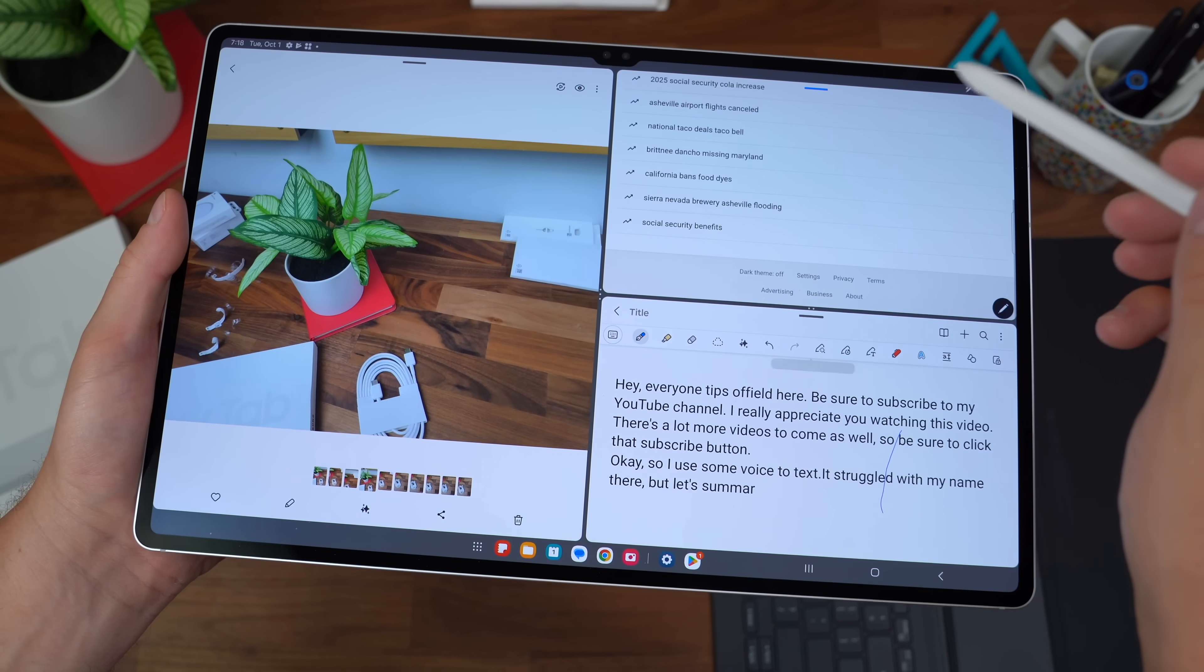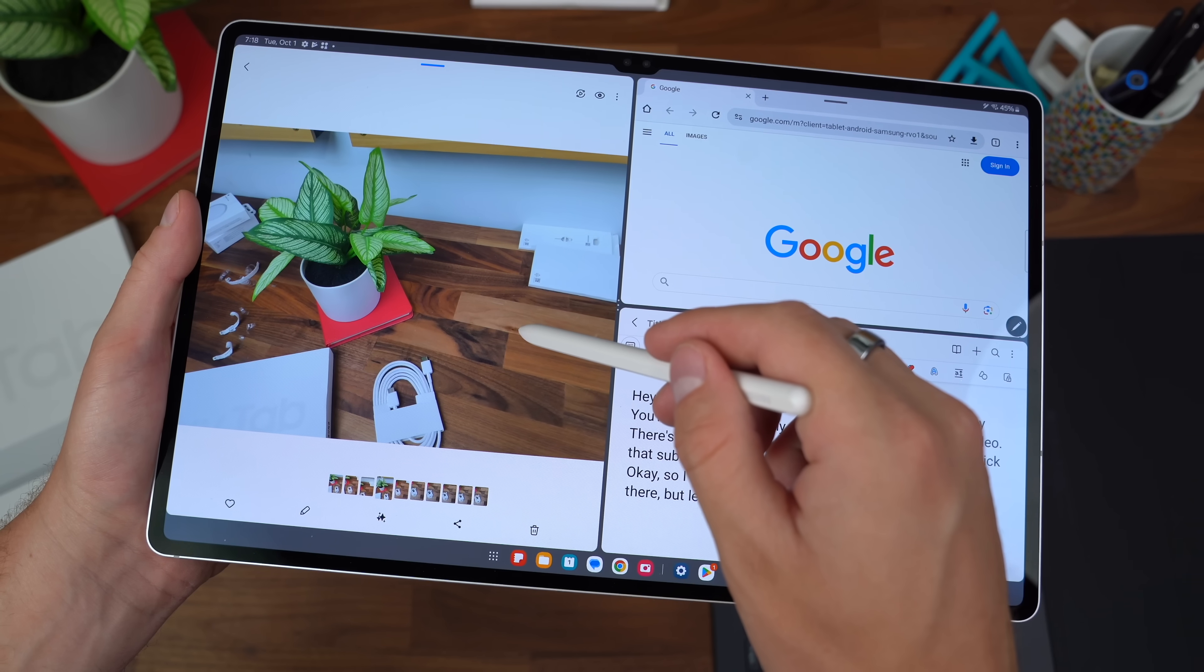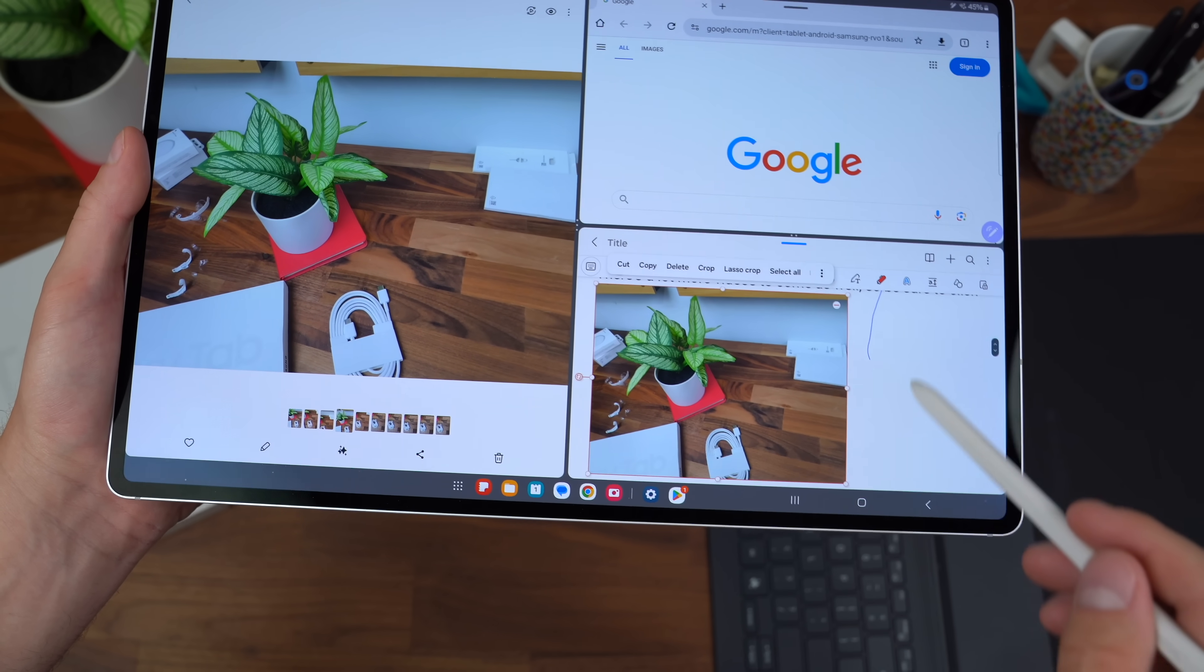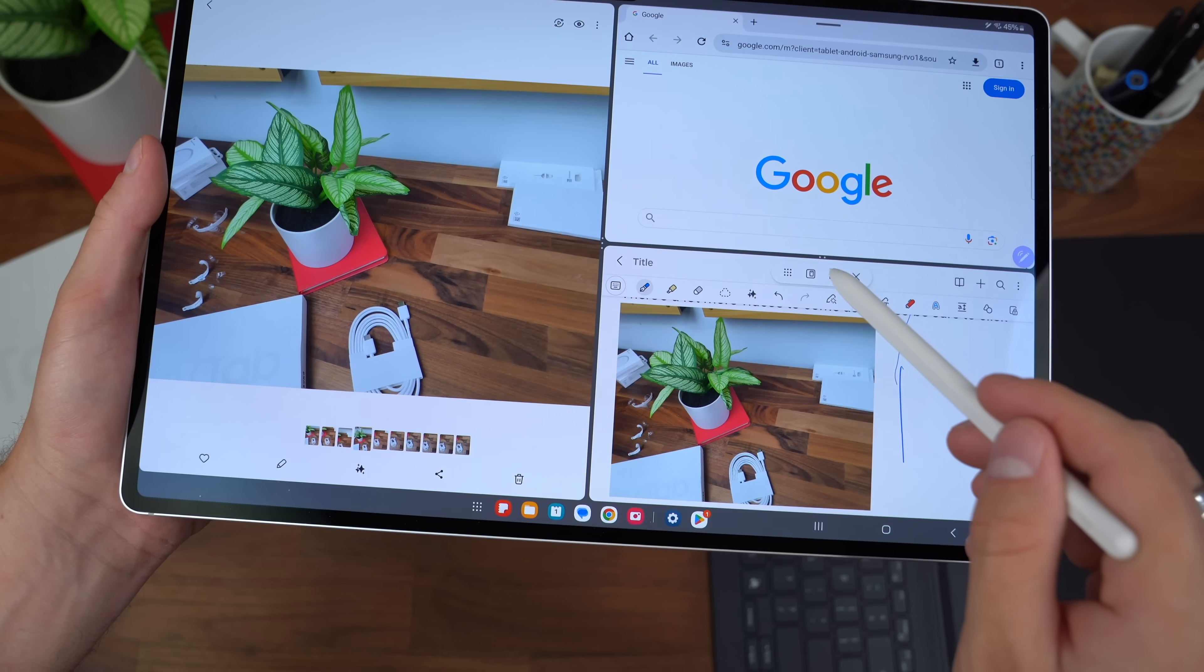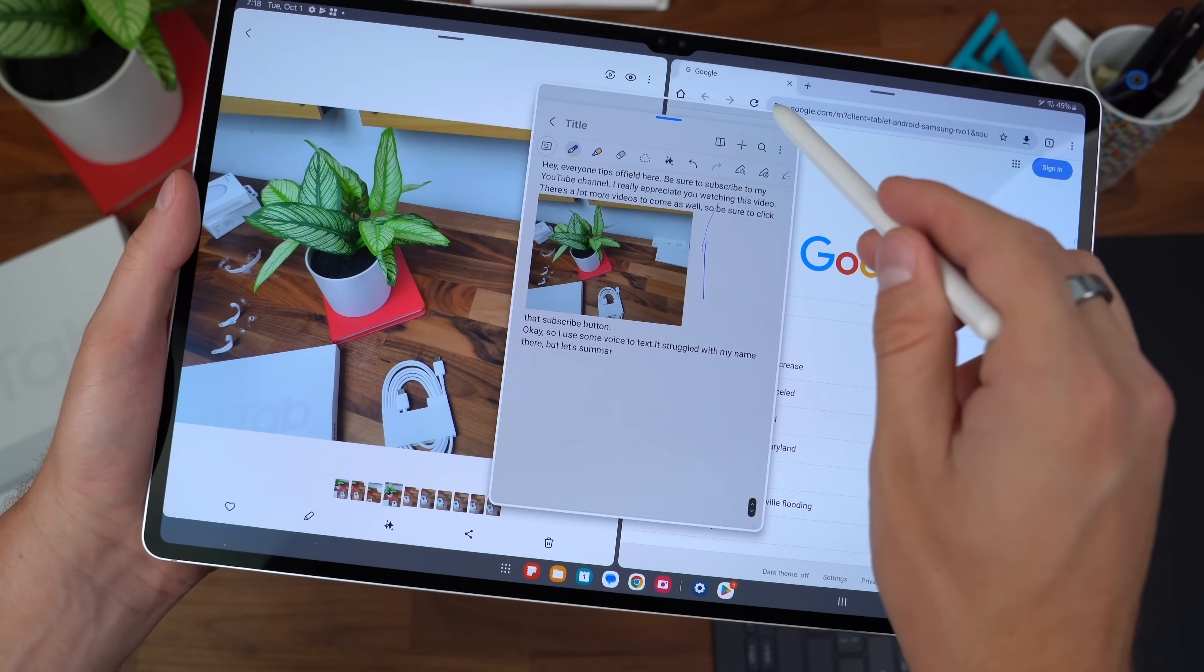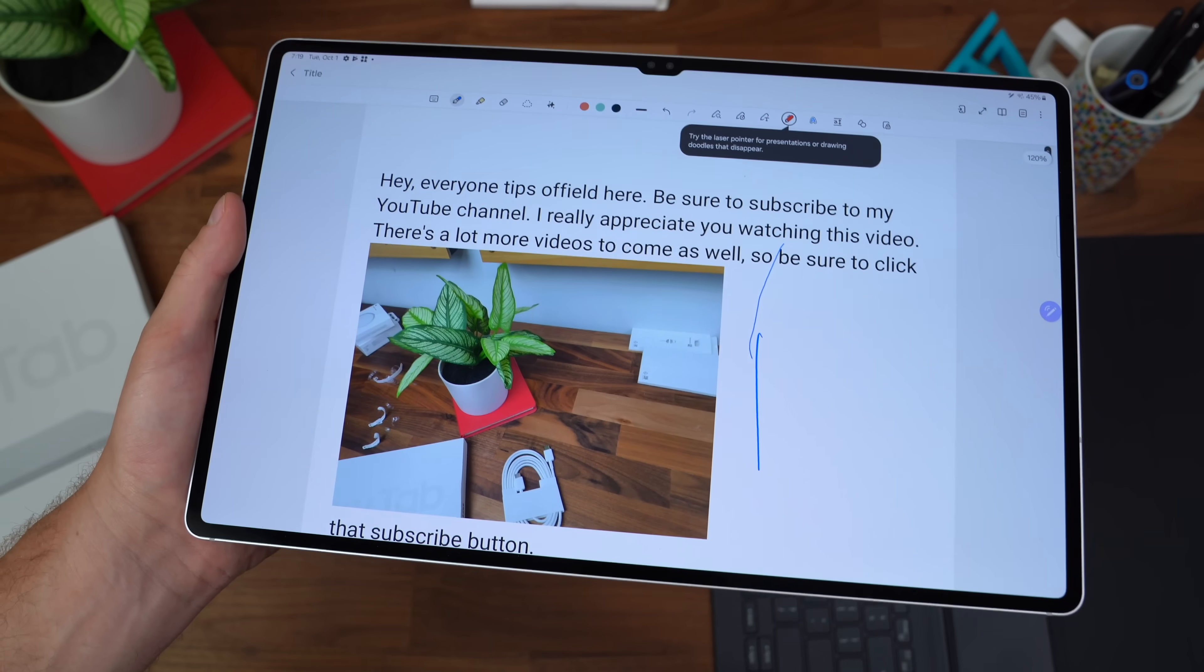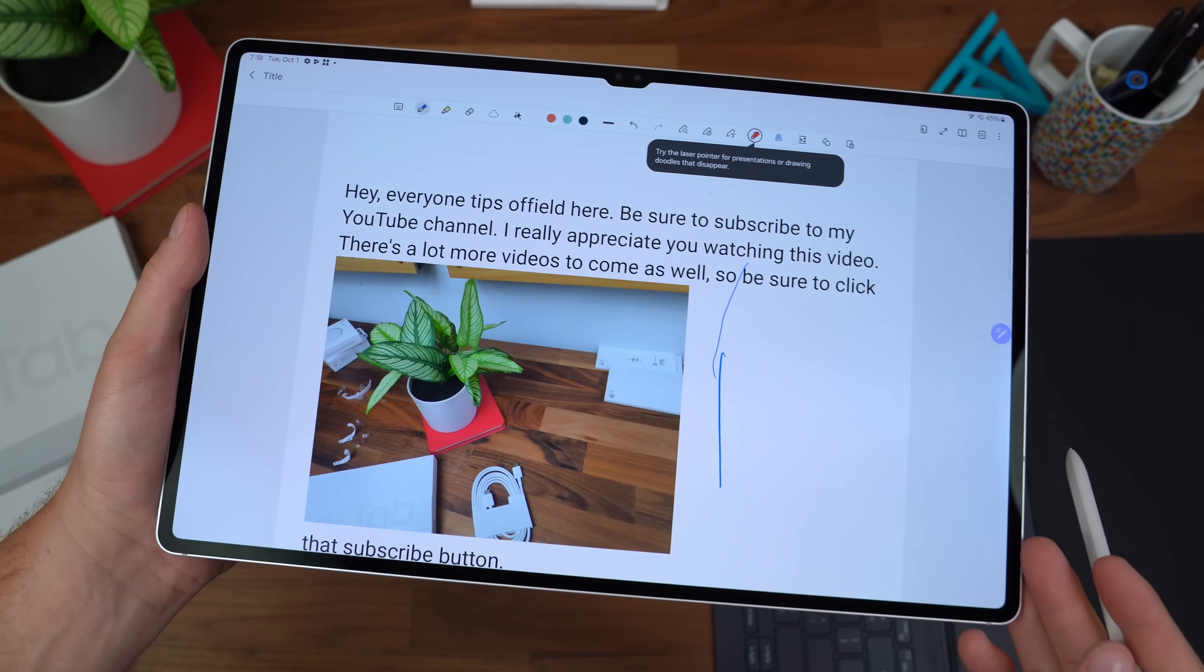As usual, Samsung kills it with their multitasking. They're one of, if not the actual best at multitasking overall. You can see you can pop out applications, resize them, move them around as if you were on a desktop.